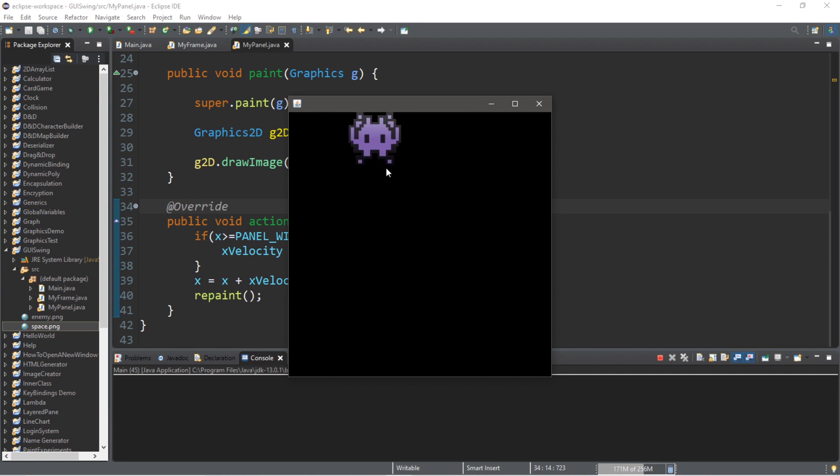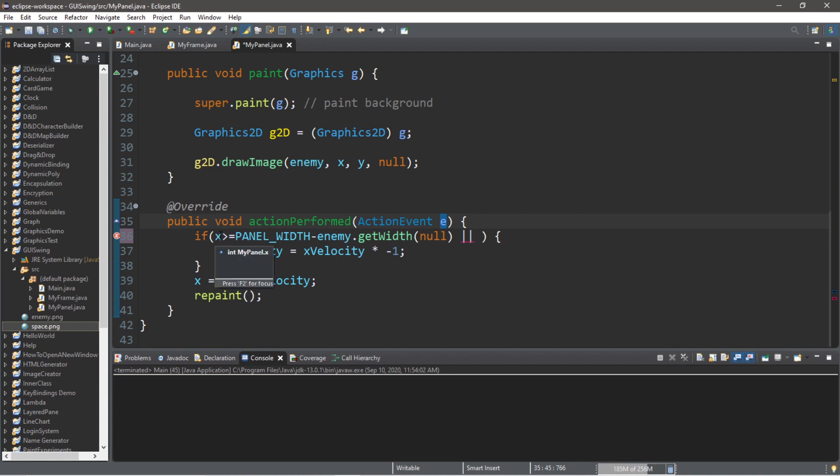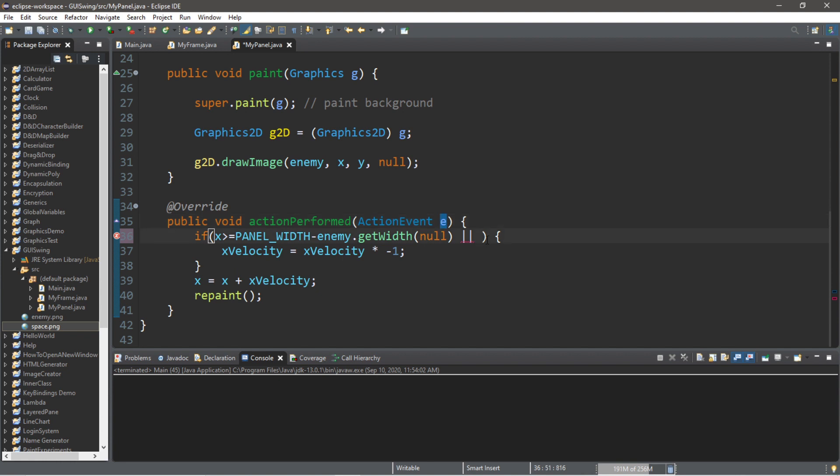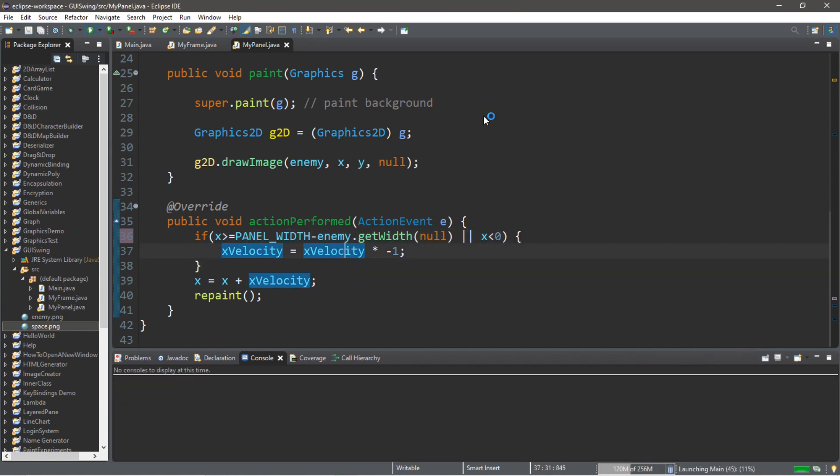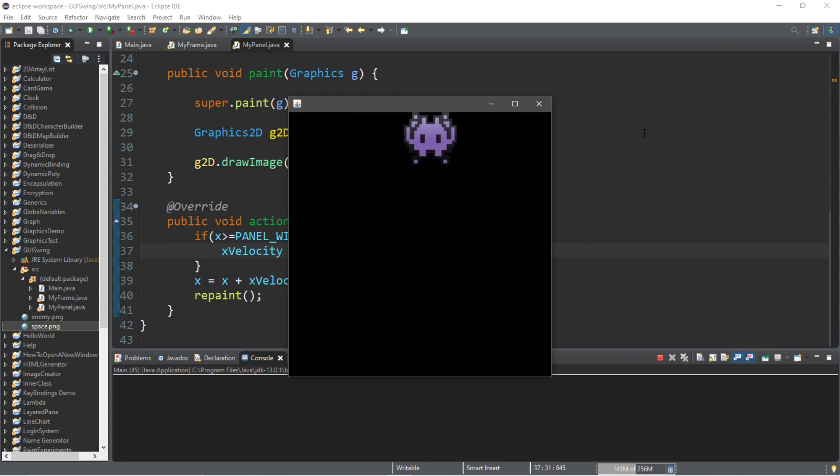However, now it's going to continue into the void on the left-hand side. So, we'll also need to check to see if our enemy is going to touch the left border. And we can do that using an or operator. So, if x is greater than or equal to panel underscore width minus enemy dot get width, or x is less than zero, then we're going to flip our velocity. And now, it should just go back and forth forever. And let's test it.